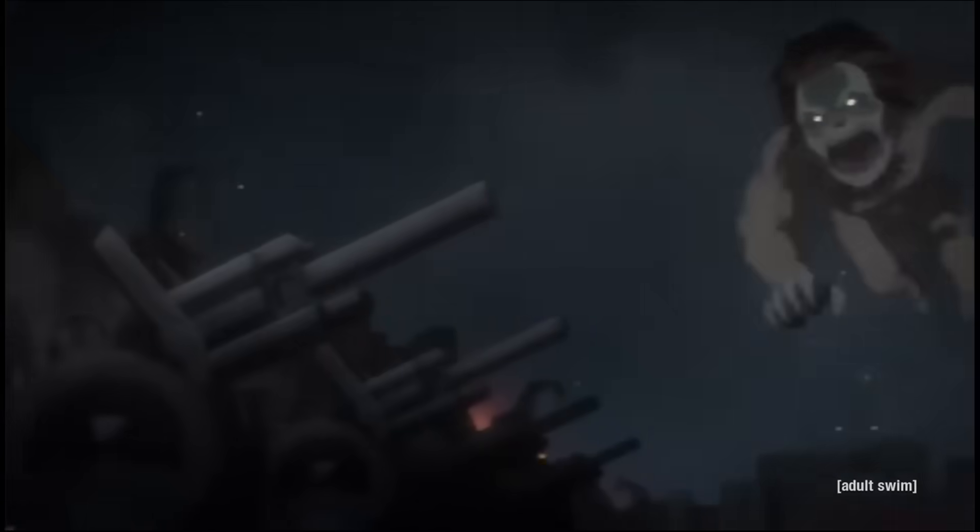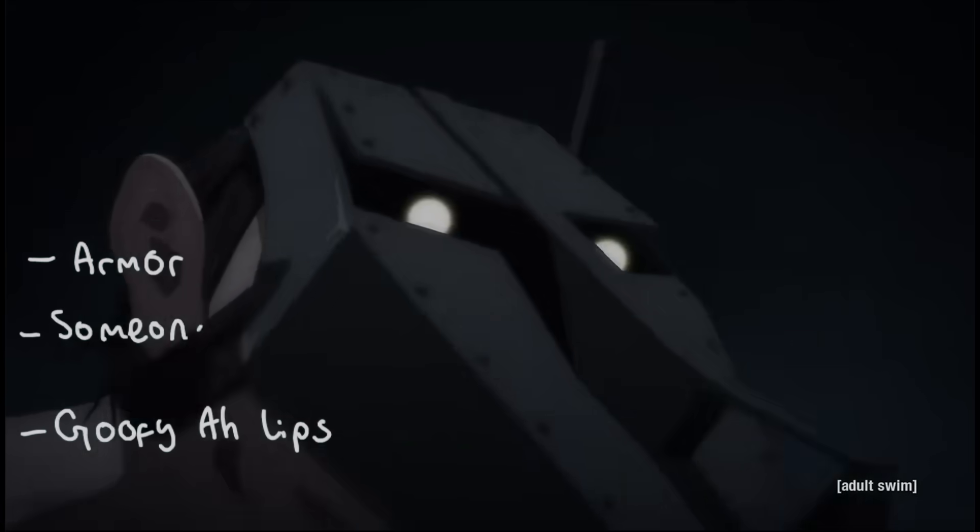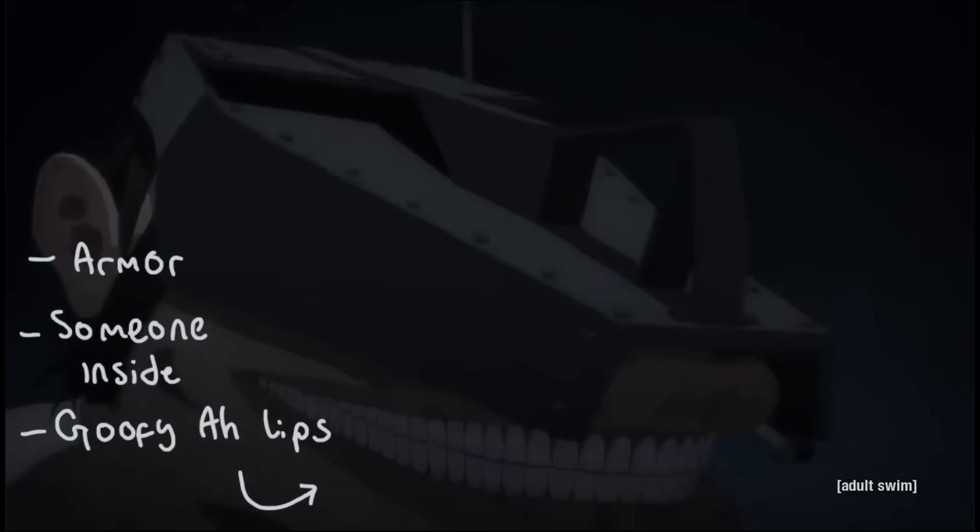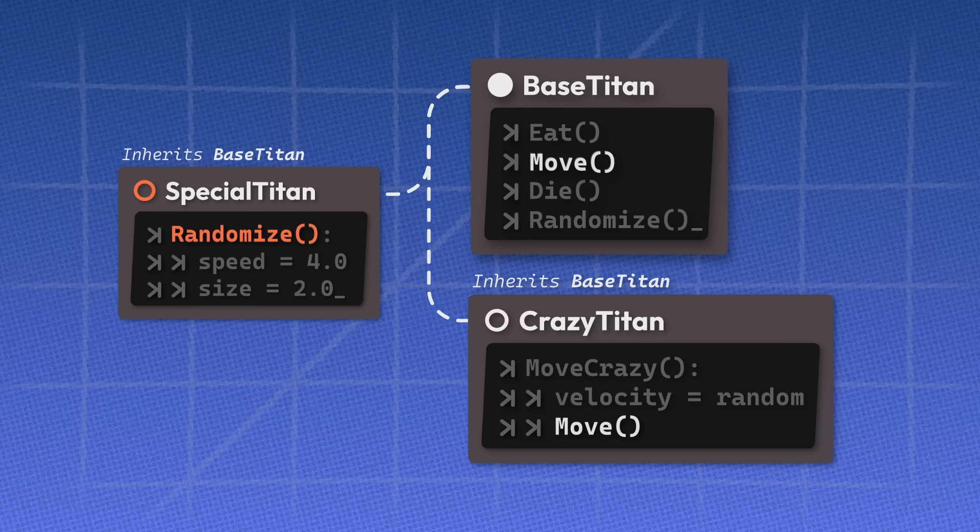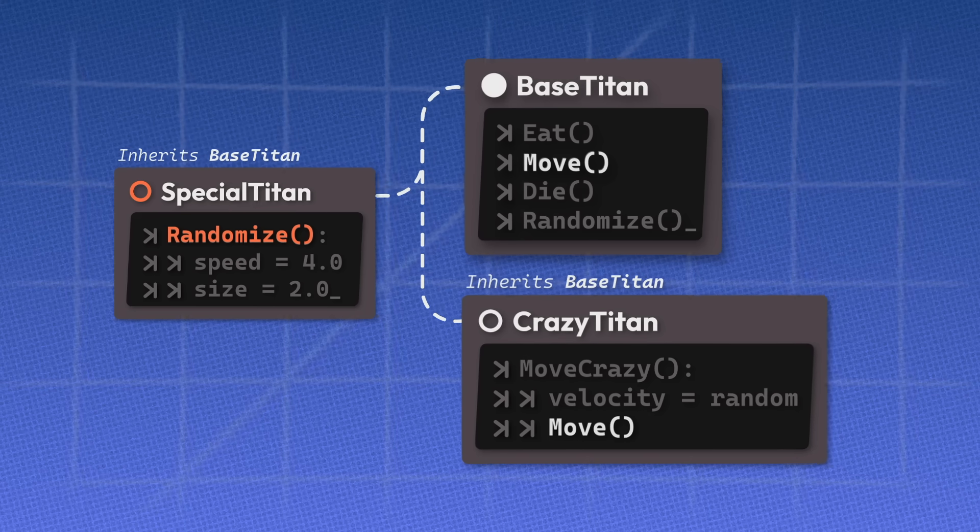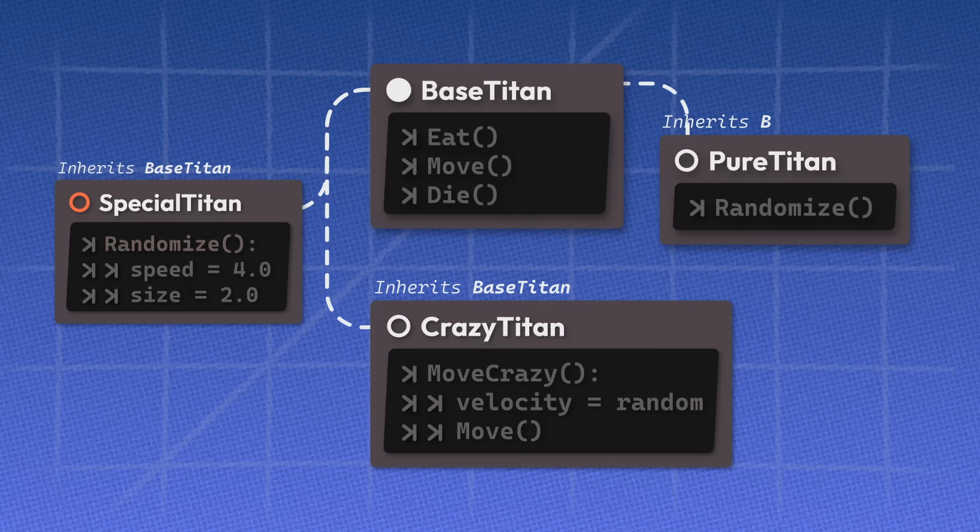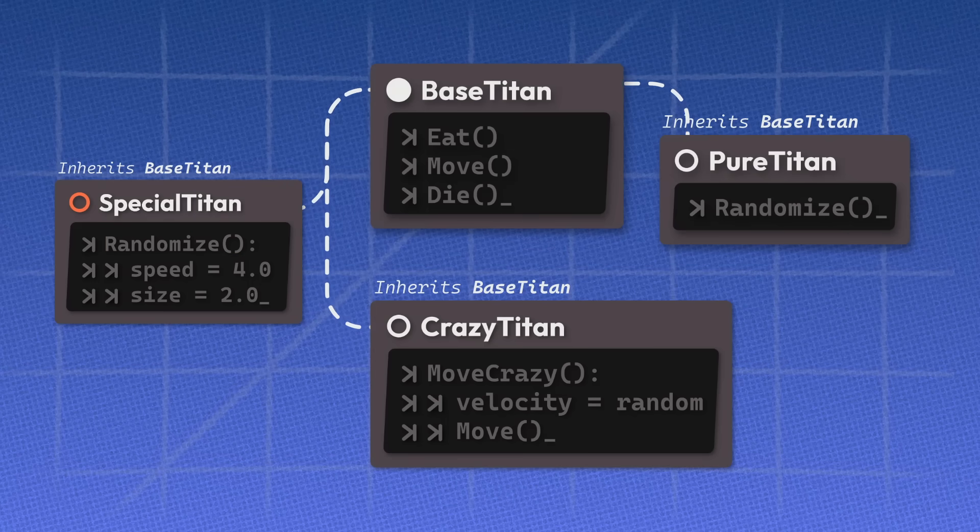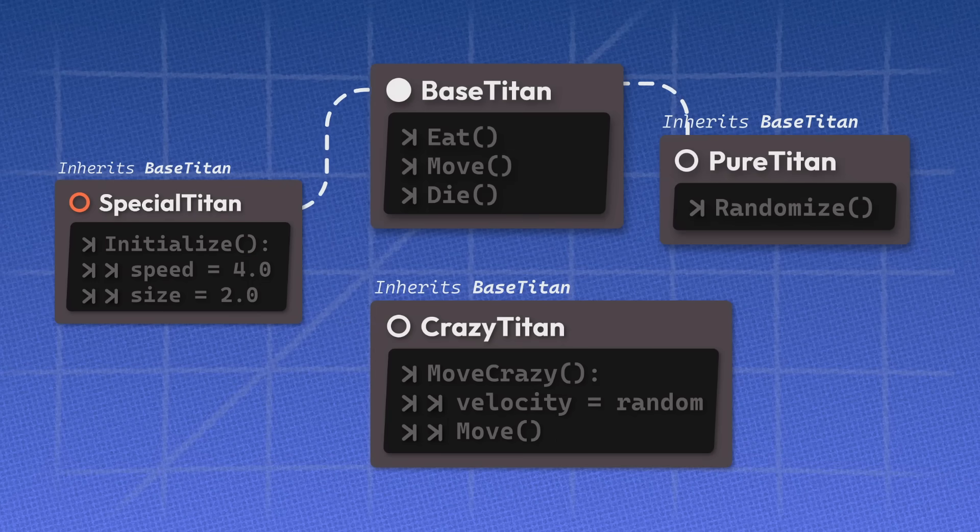But if we just look at the amount of convention breaking behaviors we're going to add just for these new Titans, it would just be better to make another abstraction of the base Titan class. Let's make a new class called pure Titan and just move the randomized function there. And now the special Titans just inherit from base Titan.